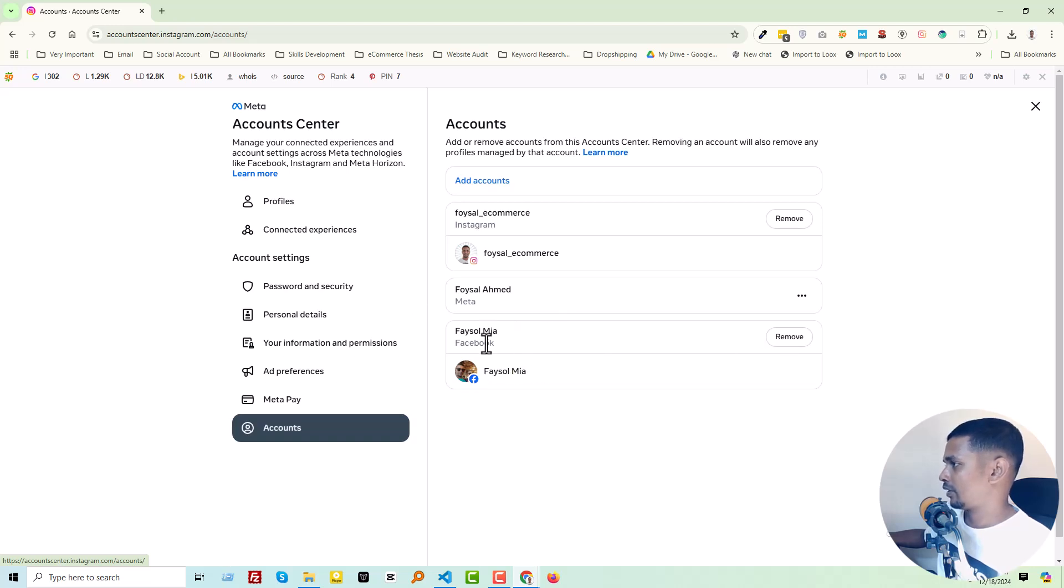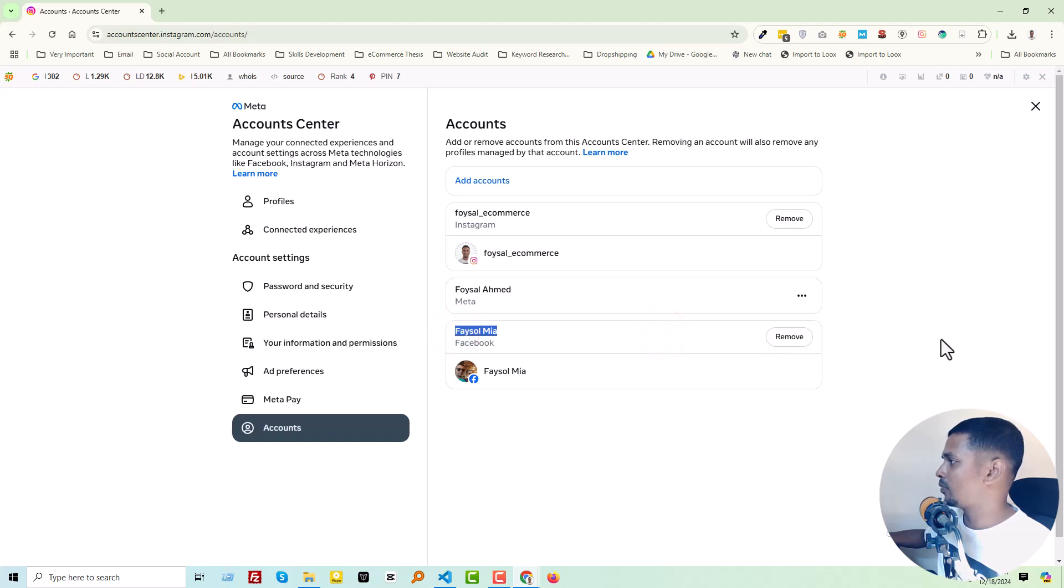Here is the Facebook profile name, and here is the Remove option. I'm going to click on Remove.